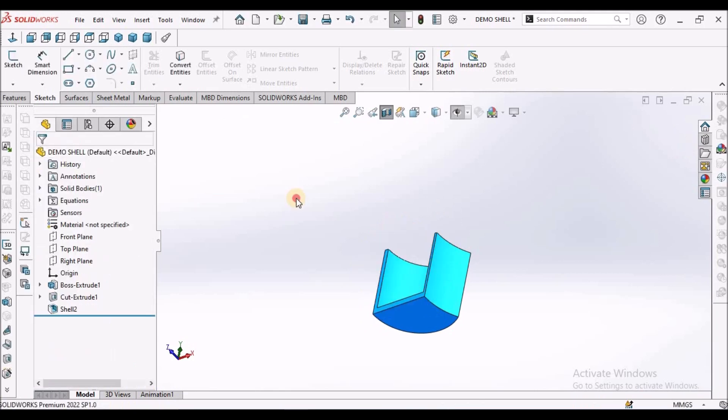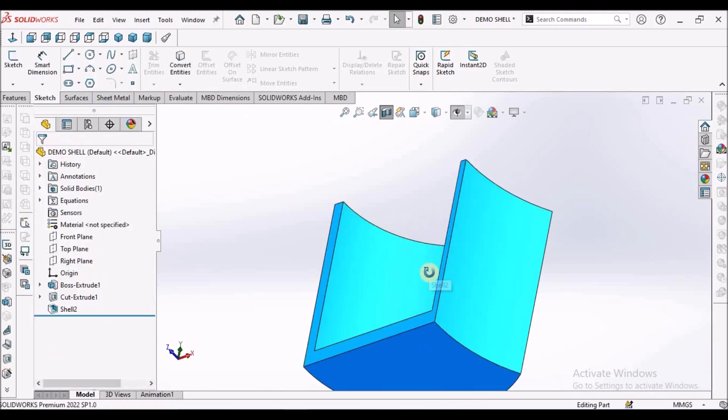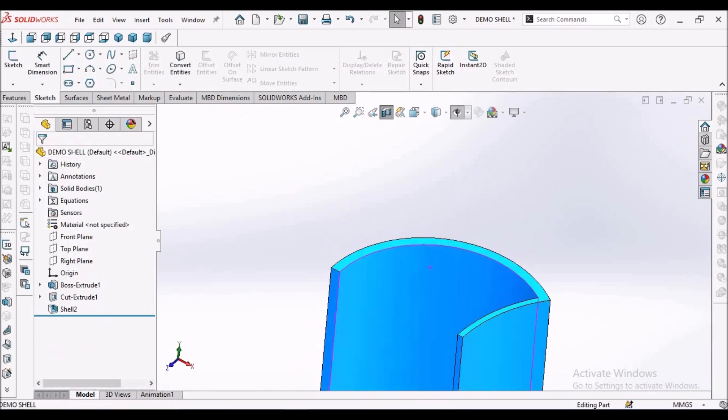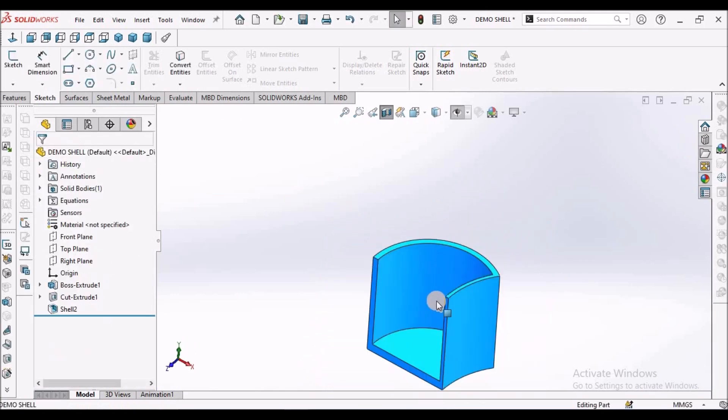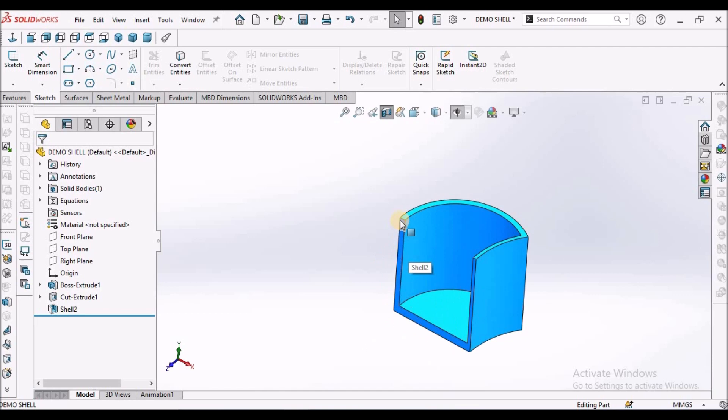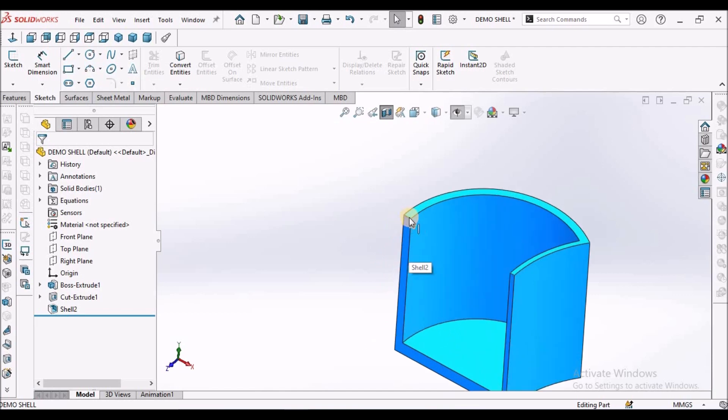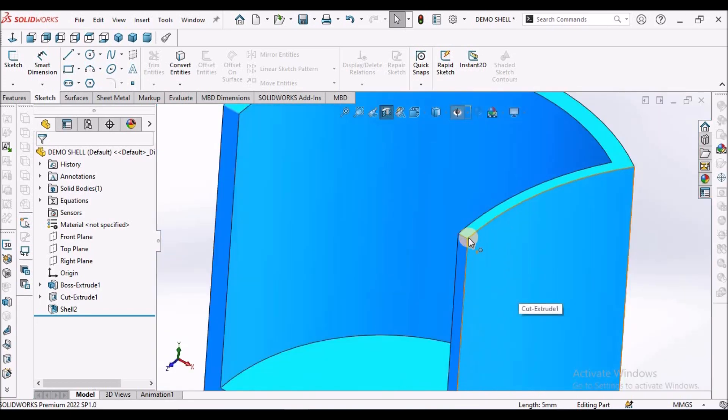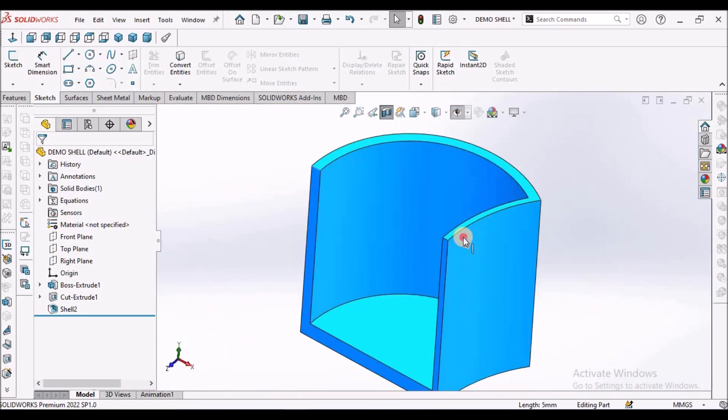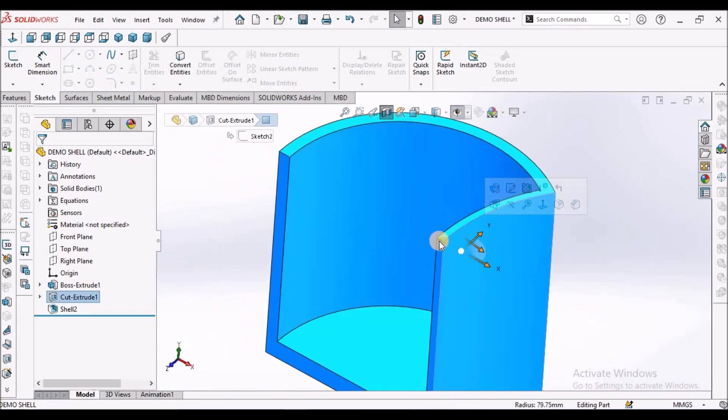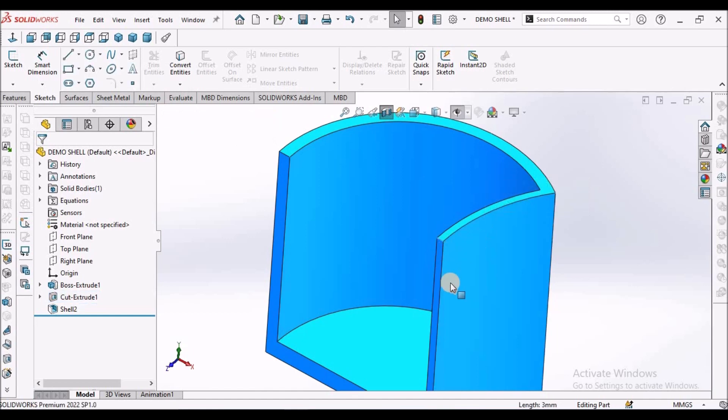So I'm going to take cross section. See here. This thickness is, you can see here, 5 mm. And this side thickness is 3 mm.